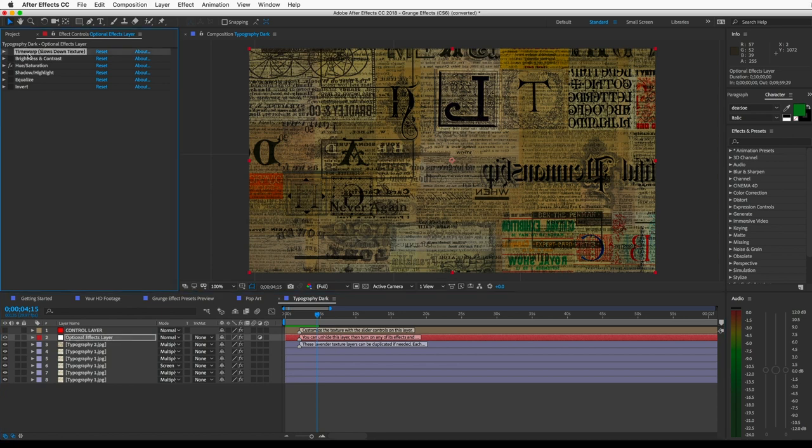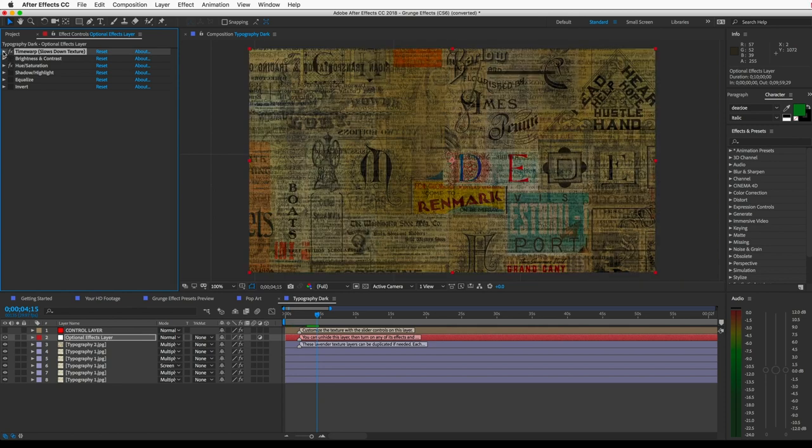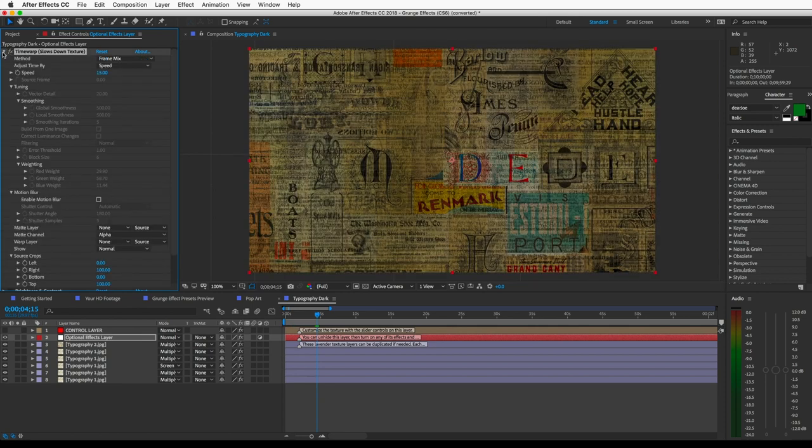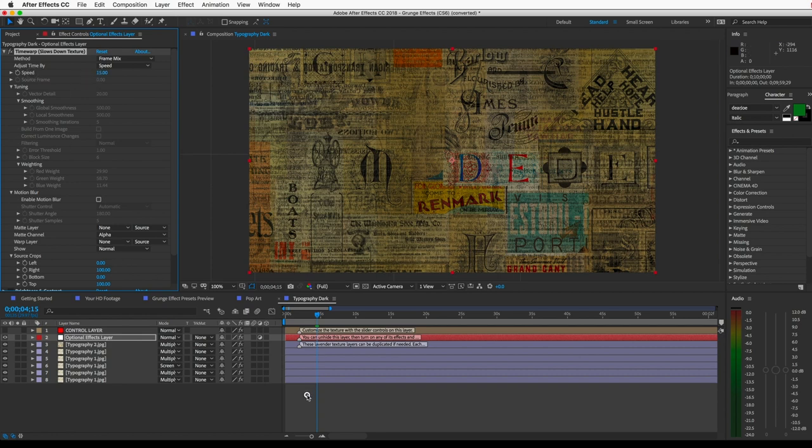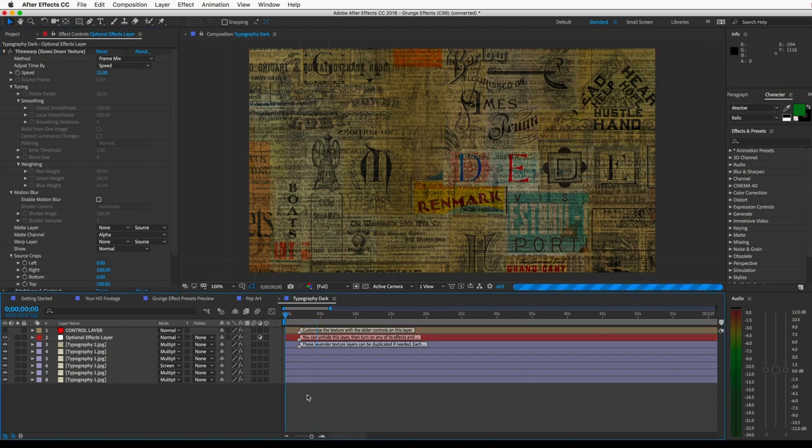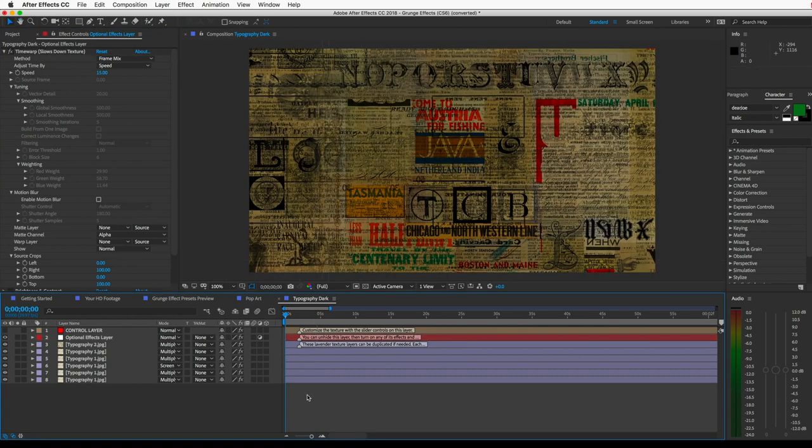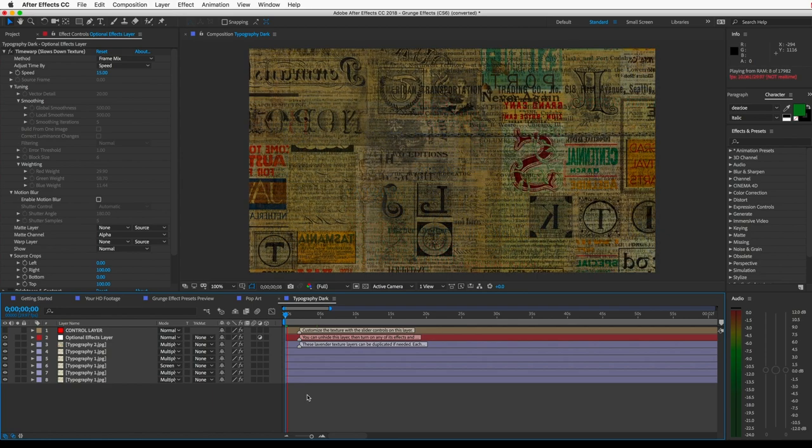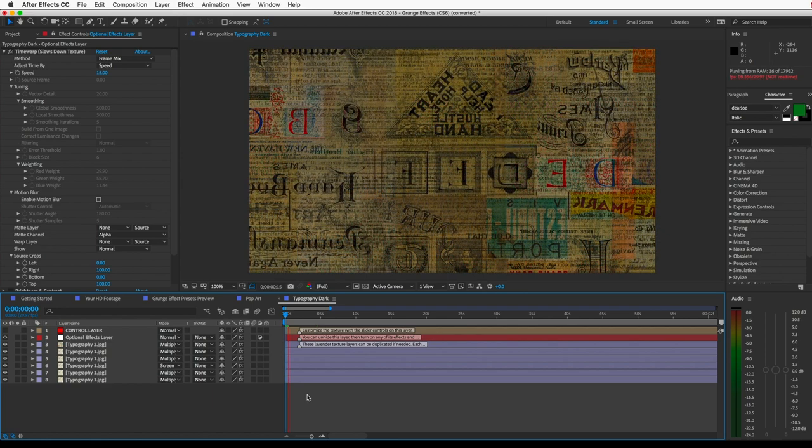So I've added this effect in this adjustment layer called Time Warp. If you want to slow down the textures and make your animation smoother, you can open up all the dynamic texture pre-comps in your grunge effect. And just unhide the adjustment layer and unhide this time warp effect. And then you can play with the speed property here. And that will make the textures kind of slowly blend into each other.